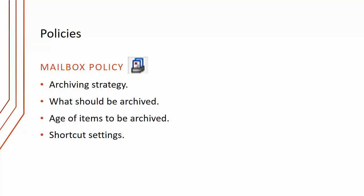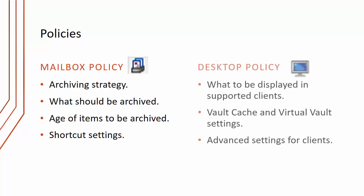The mailbox policy also determines what should be archived, for instance whether we're just archiving emails, calendar items, tasks, unread items. It also determines the age of items to be archived and what shortcut we're going to create and the content of the shortcut.